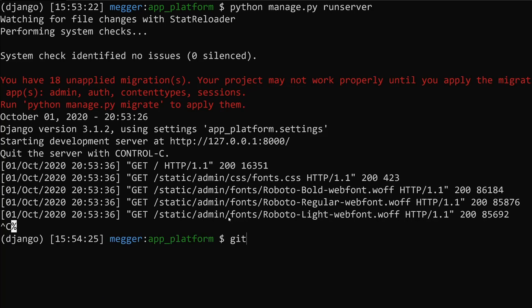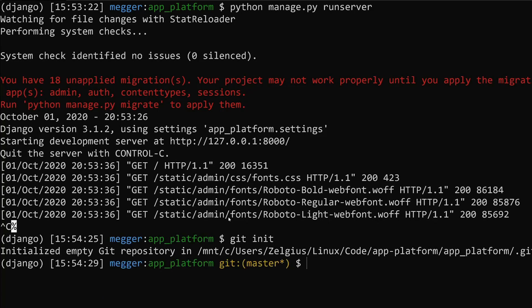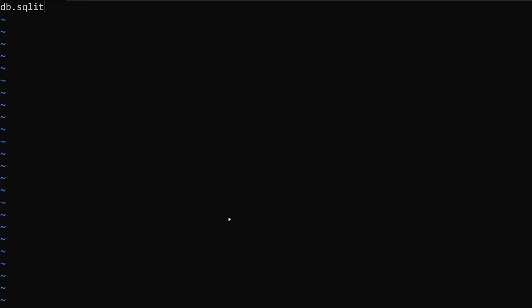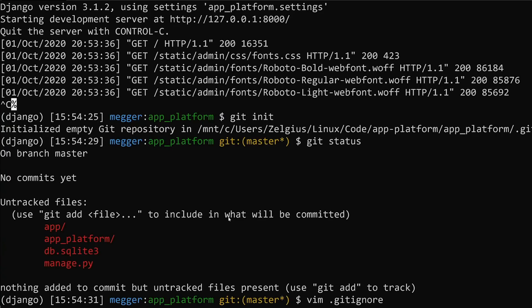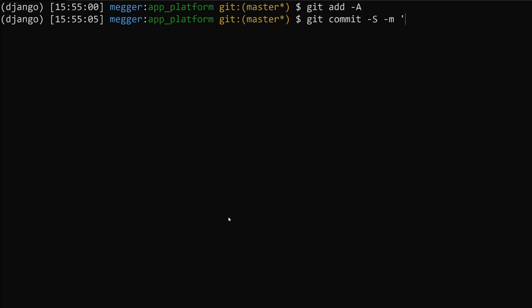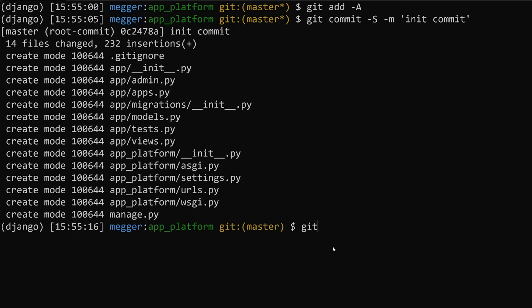We're going to go ahead and do a git init. Then we're going to do a git status and see what is available. We do have some things here that we don't want going in, like our SQL lite 3 database. Let's go ahead and open up a .gitignore and let's go ahead and do db.sqlite3 and let's exclude .pyc files from this. Now let's go ahead and add our app and commit it.